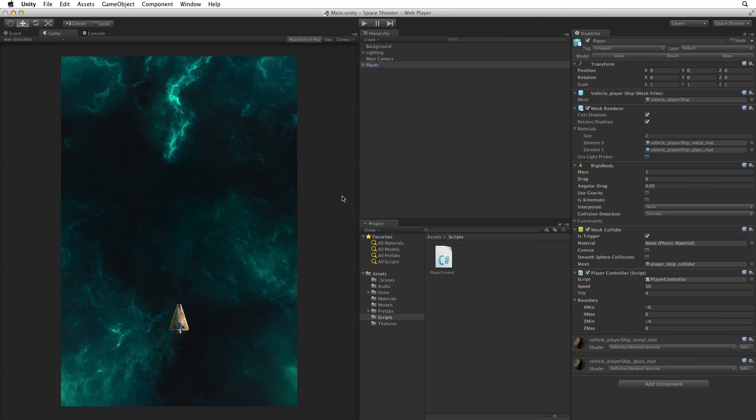Our player can now move their ship around the game area and it can't leave the bounds of the game. So now let's create shots for our player to shoot.